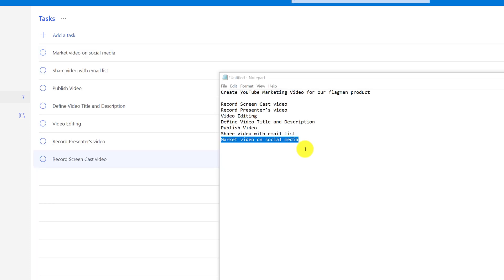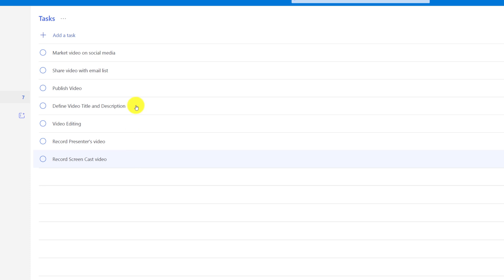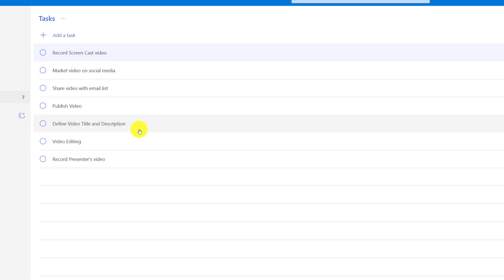Now I've added all of my tasks, but as you can see, they are in the wrong order. In fact, they are in the opposite order. What I can do now, I can drag and drop each task and rearrange them.